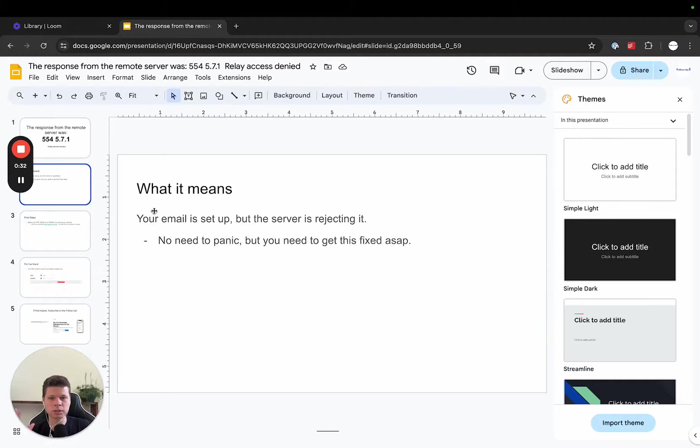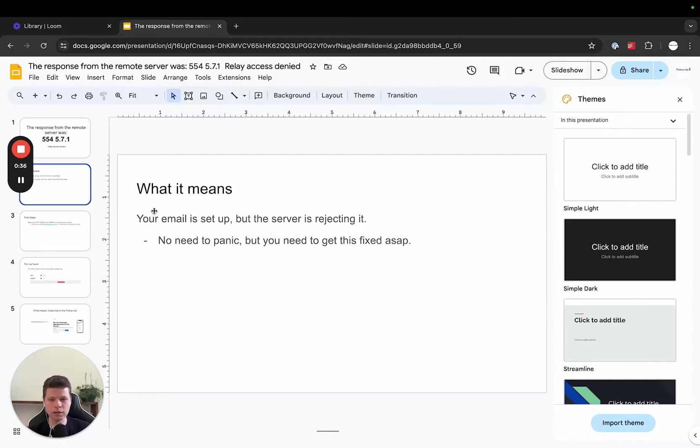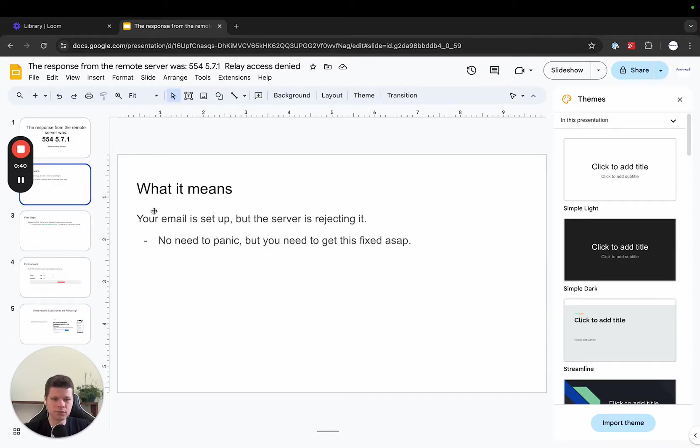So what does it actually mean? Your email is set up, but the server is rejecting it. So you don't need to panic or anything. This is something that can be fixed. We just need to figure out exactly what's going on here.